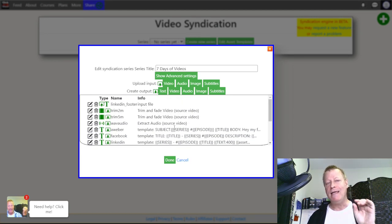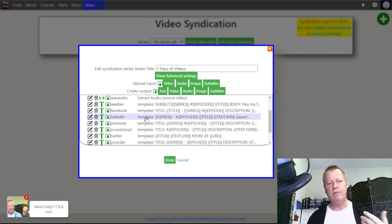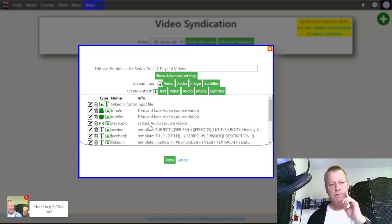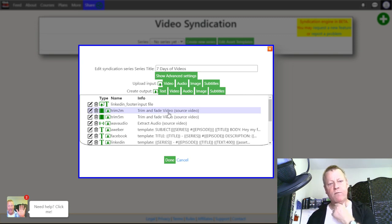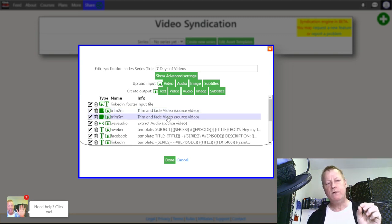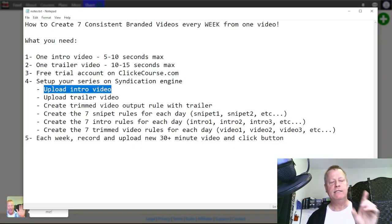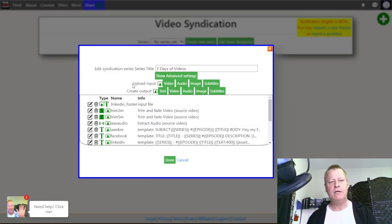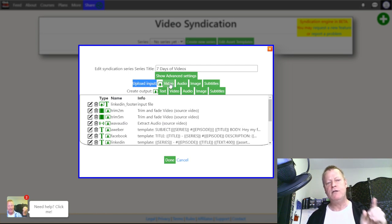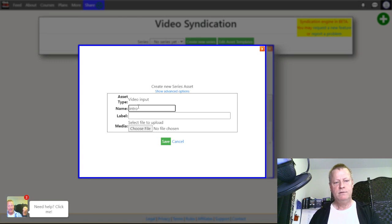It's going to be the same intro and the same trailer, just a different video each week. Click Next, and by default it'll generate some assets. You may not want all of them — like LinkedIn or Aweber — but leave them for now. One thing you definitely want is a trim and fade video. Now let's upload the intro video first. There's an 'Upload Input' option right here — you can upload video, audio, image, or subtitle.